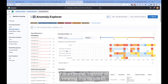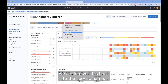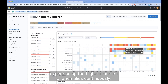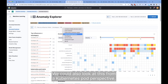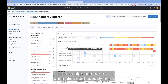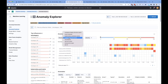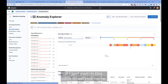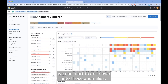For example, instead of viewing this by job ID, we could pivot this back to the service name. So now we can see that this equity portfolio service is definitely experiencing the highest amount of anomalies continuously. We could also look at this from a Kubernetes pod perspective, where once again we would see that this particular equity portfolio pod has a high number of anomalies continuously. We can also switch back to service name and start to drill down into those anomalies.